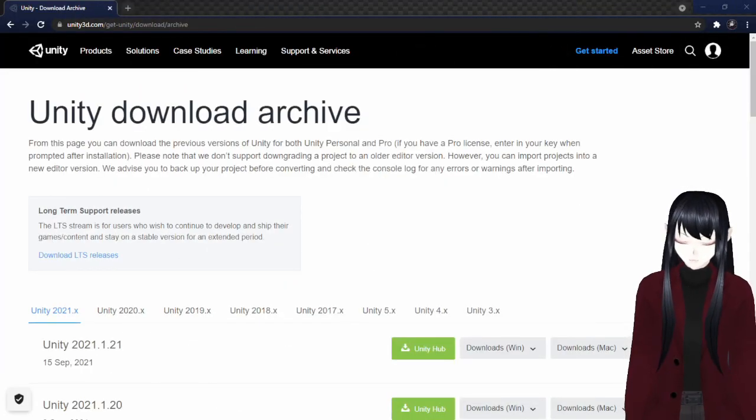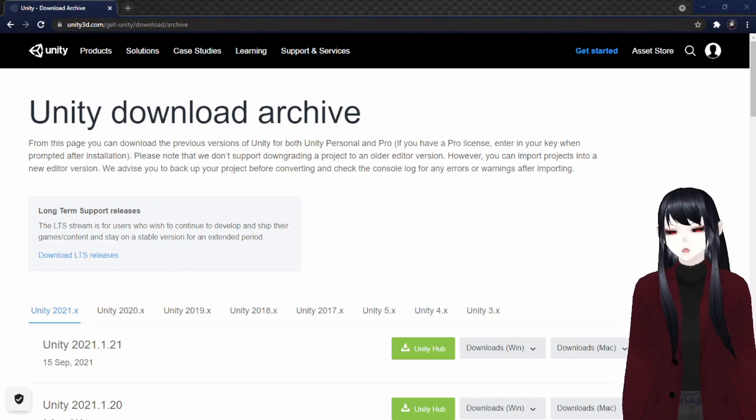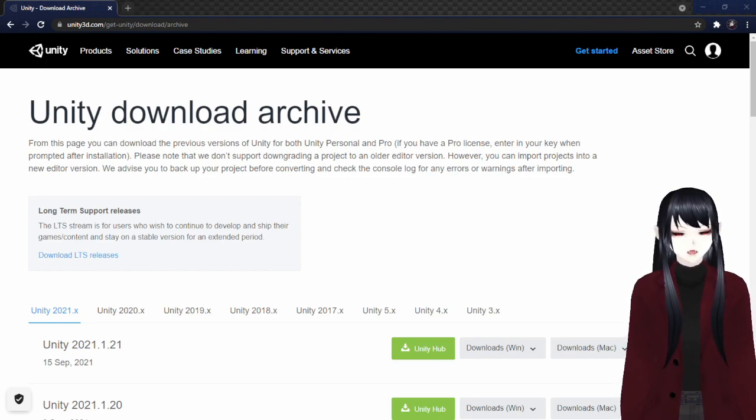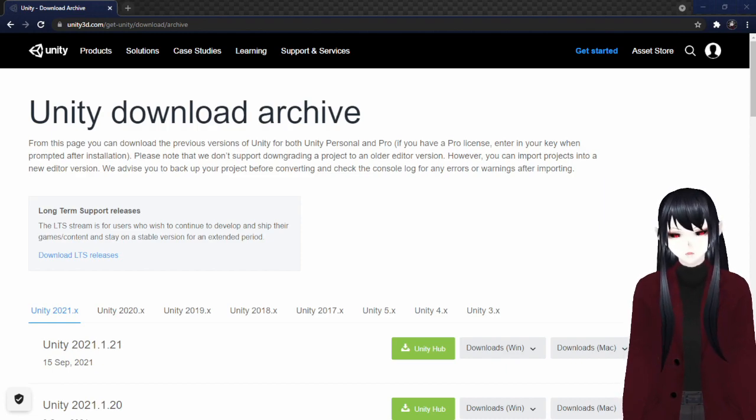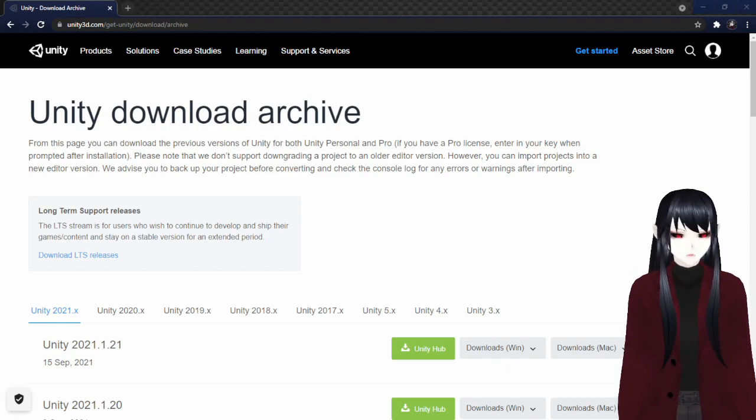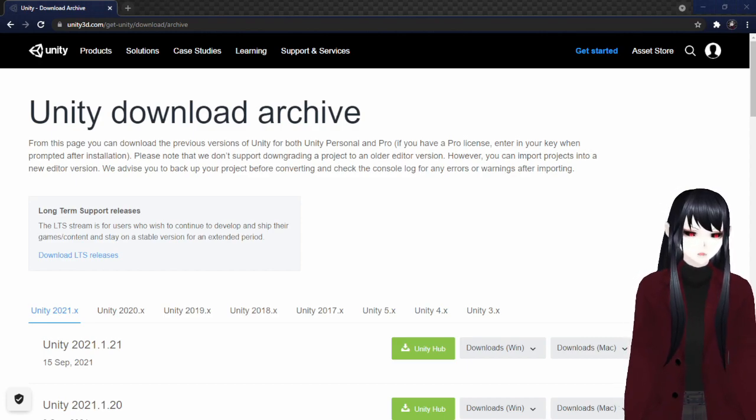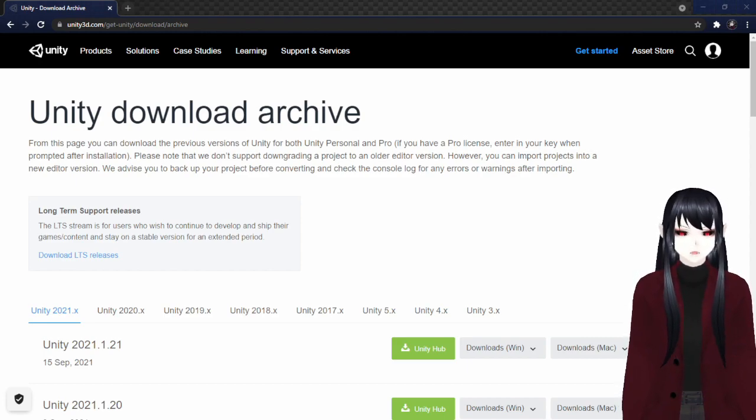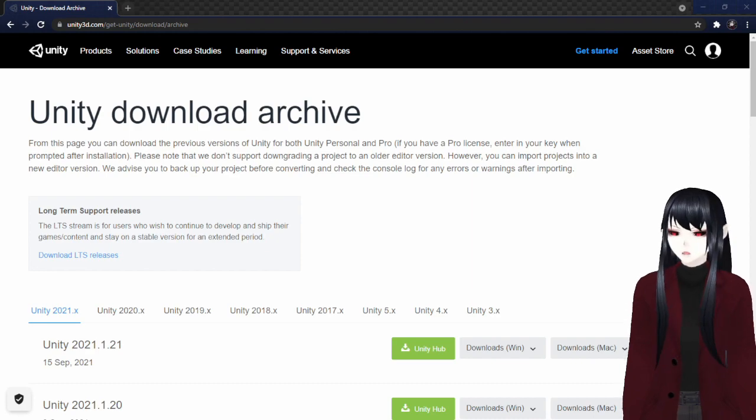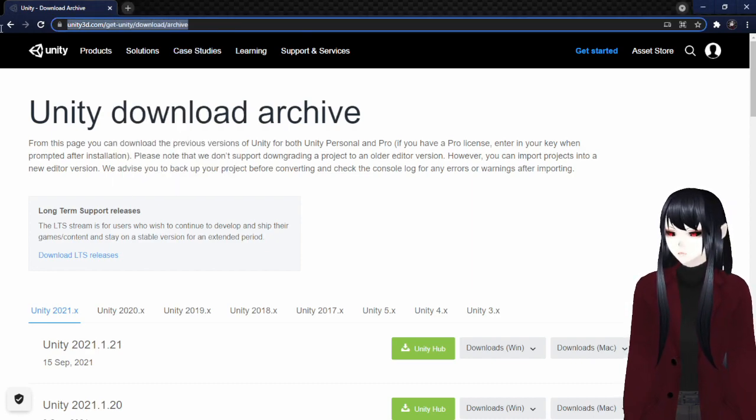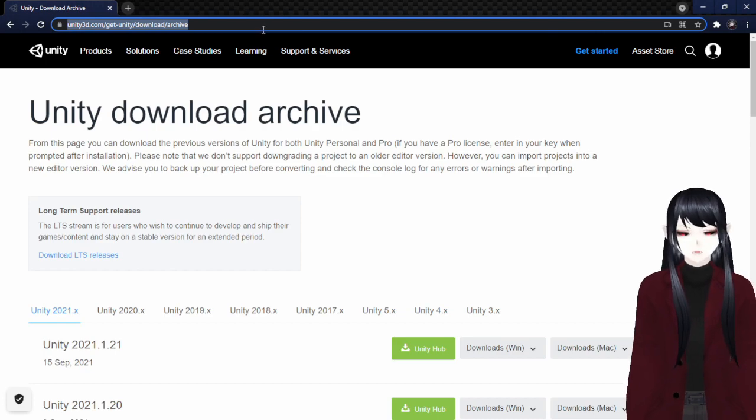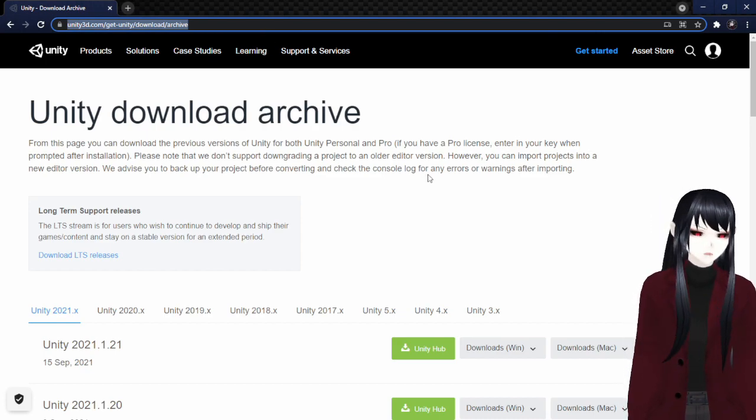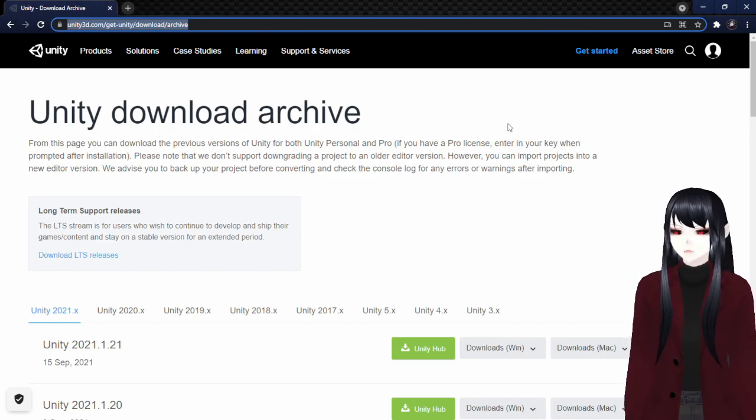So first things first, you're going to want this program called Unity. You may or may not have learned about it a little bit by messing around with VRoid, because if you want to do some special extra things, you sometimes have to use Unity. Maybe I'll make a tutorial about that at some point. So you're going to want to come to, if you don't have Unity already, you're going to want a specific version anyway, so it kind of doesn't matter.